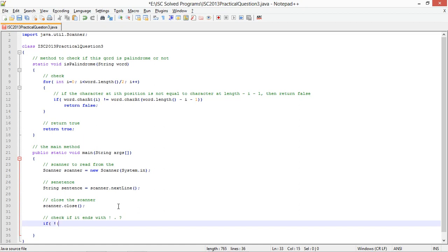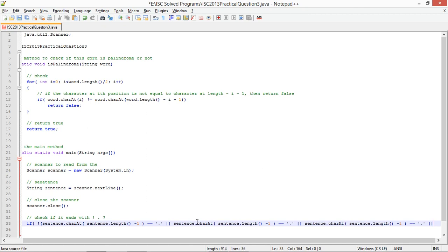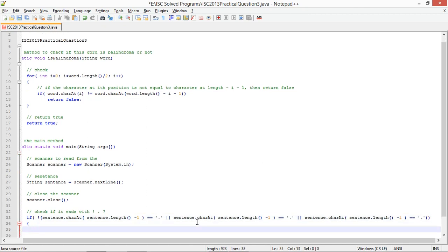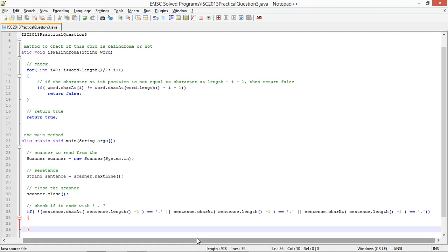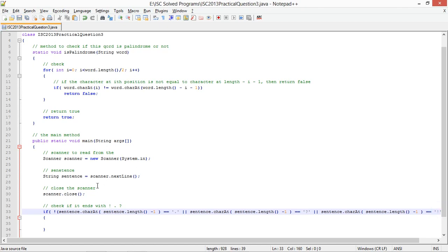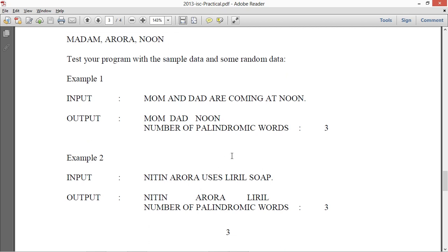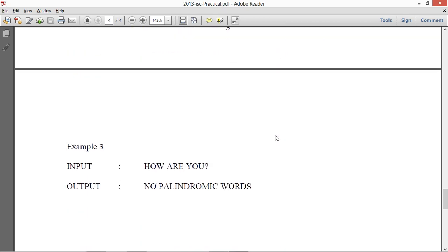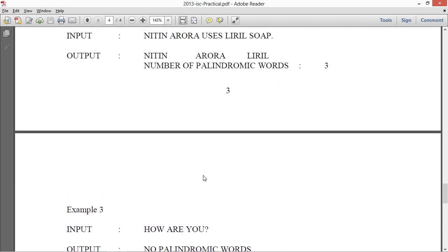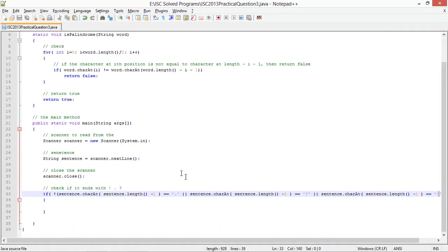So if sentence dot charAt sentence dot length minus 1 is equals to question mark or exclamation or full stop. So there is no sample case where the last character is none of question mark, exclamation or the full stop. So I am adding this check because the question tells you to take a valid input which ends with either of these three. So if the input is none of those, so I am going to show an appropriate message.